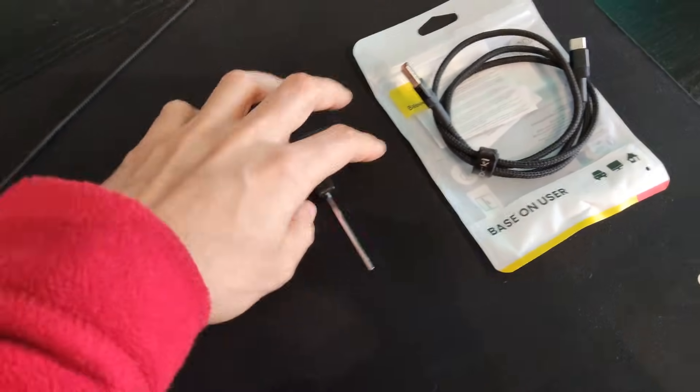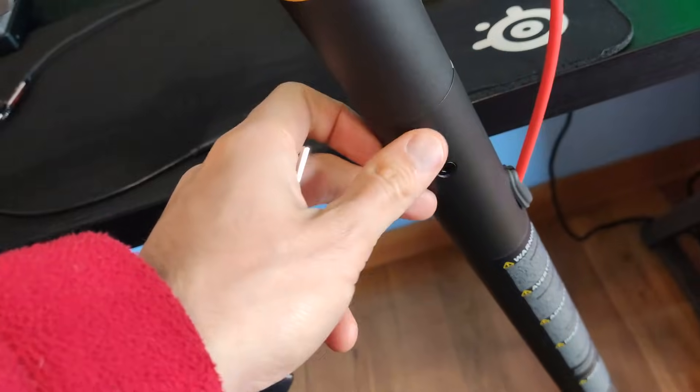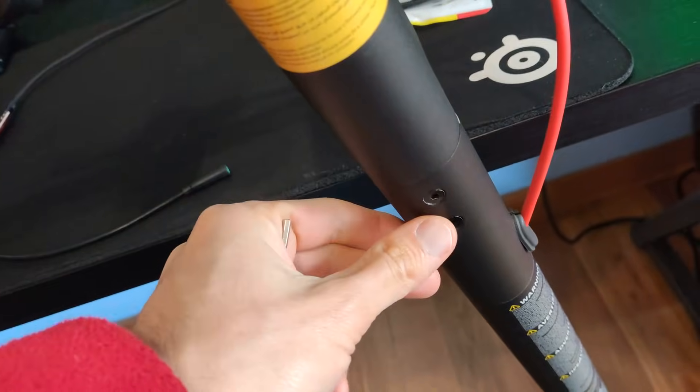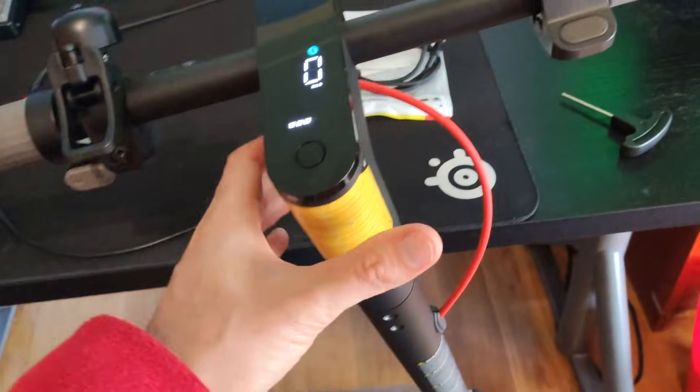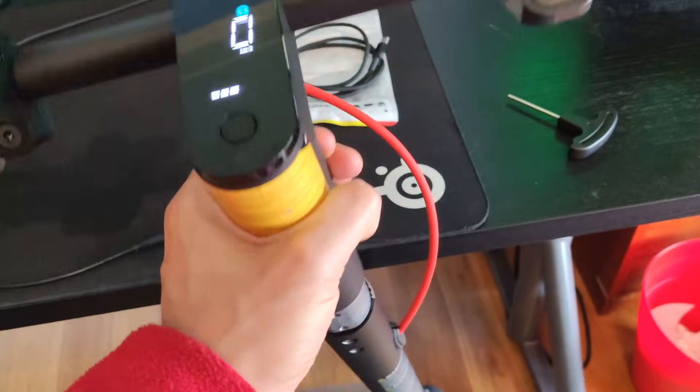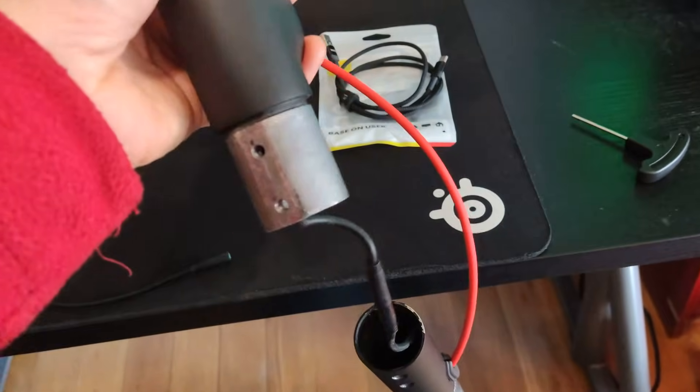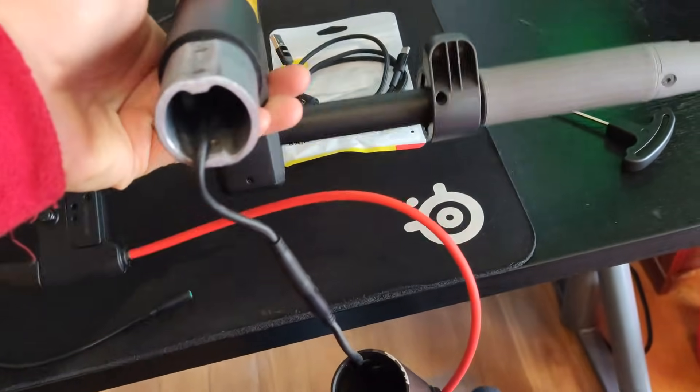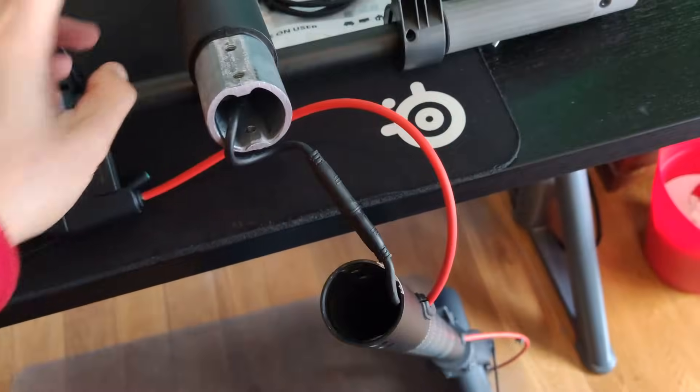Alright, it's time to get this going. So we want to take off the four screws on the head of our scooter first. Now remove the handlebar, and it helps having a high table where you can place it on.